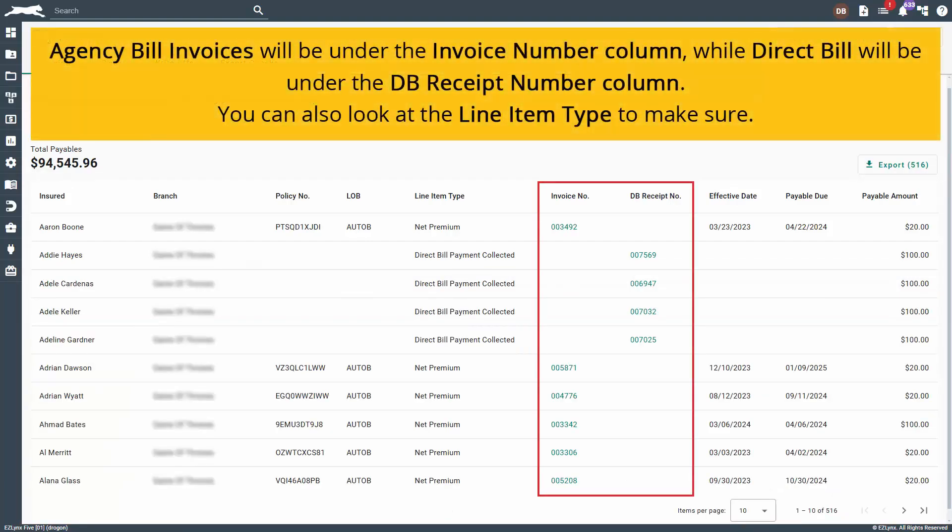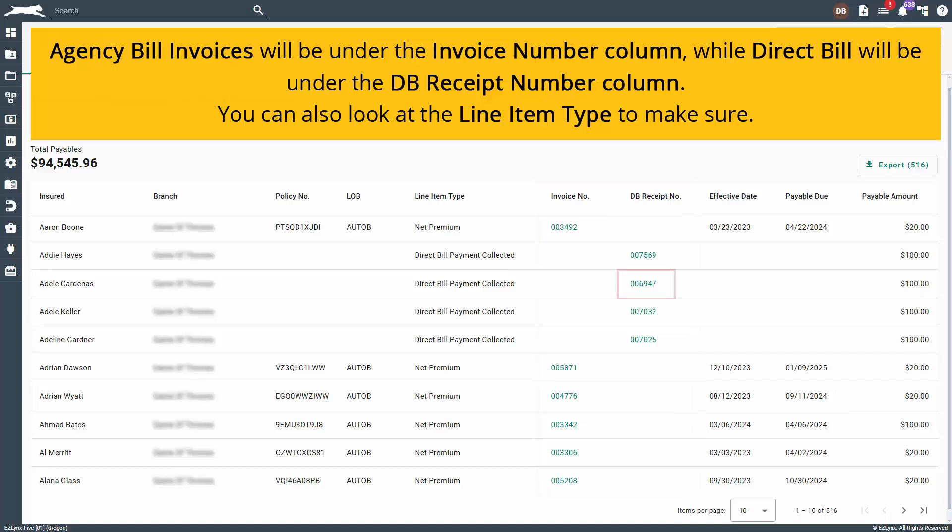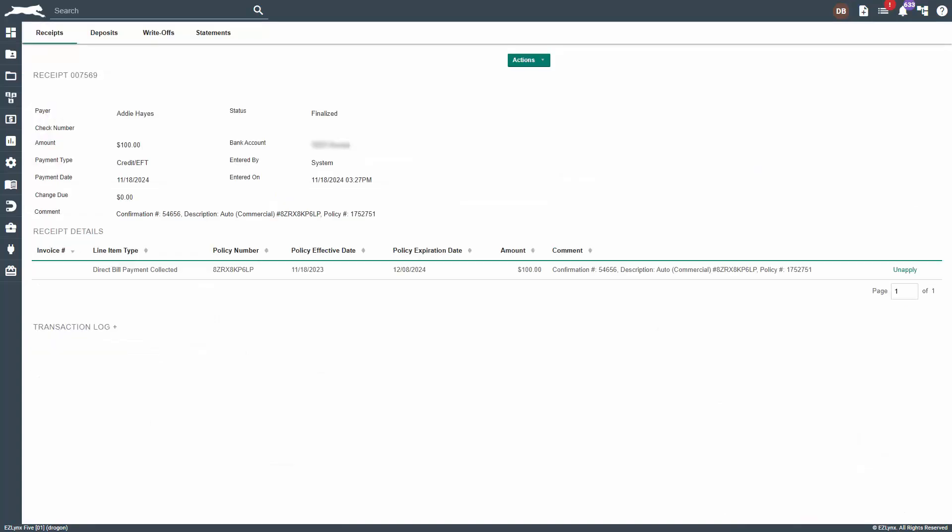Additionally, you have the ability to link directly to the invoice that is creating the payable line item. By clicking on the invoice number, you will be taken to the invoice to confirm that it was created correctly. When you're done reviewing the invoice, select the back button in the browser to return to the payables overview page.